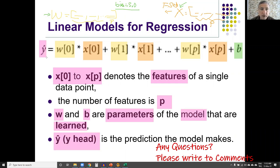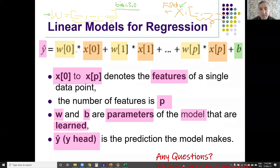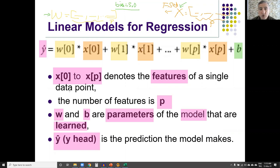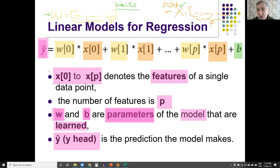Here we have ŷ — the prediction. We multiply every element in w with every element in x and then add the bias to calculate the predicted value. We expect this prediction to be equal to the correct label in the dataset. So we would like to learn w and b, which are the parameters of the model, by changing the model according to the training data so that our predictions will match the true labels.